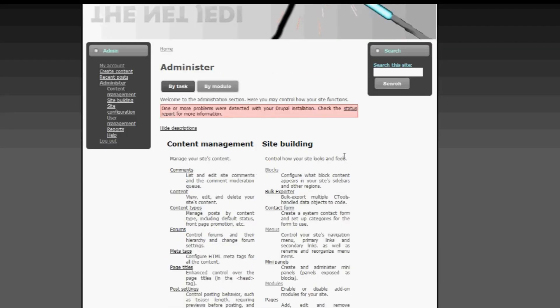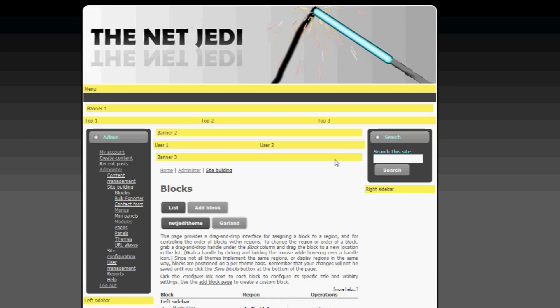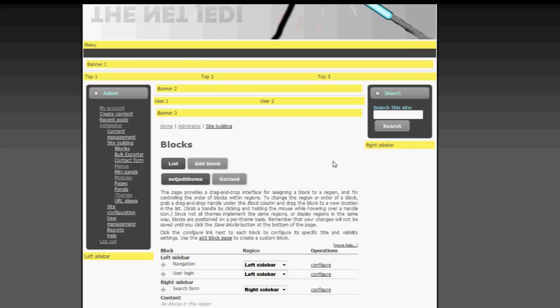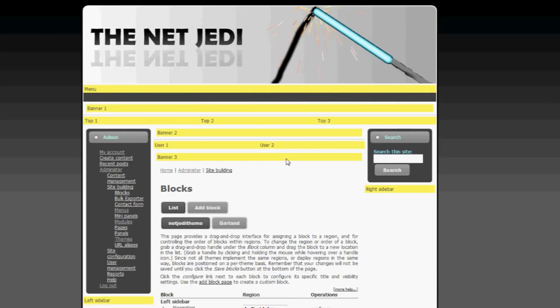Remember in my previous tutorial I kind of showed you what blocks do and how it actually works. What I'm going to show you now is you can see the different areas here. The menu bar is currently empty and this is where we want the buttons to be.